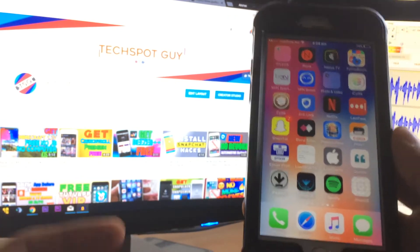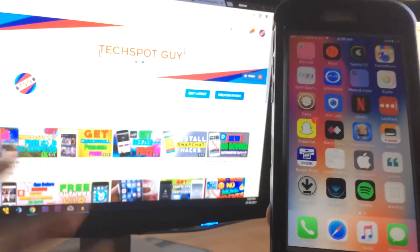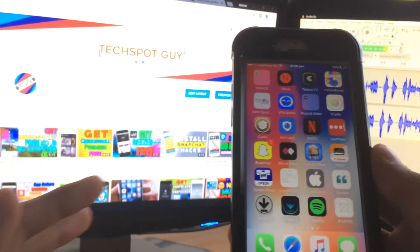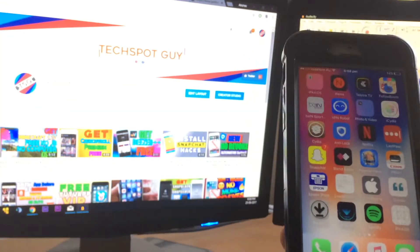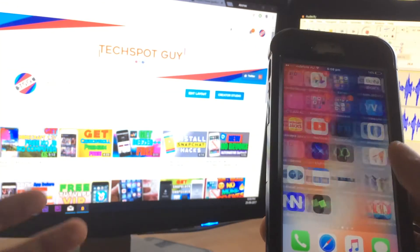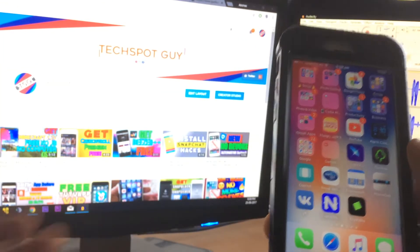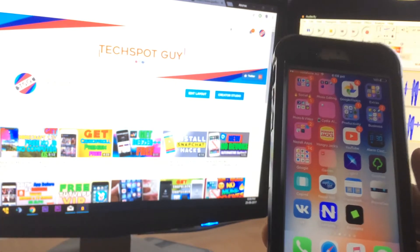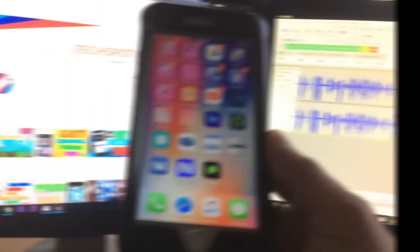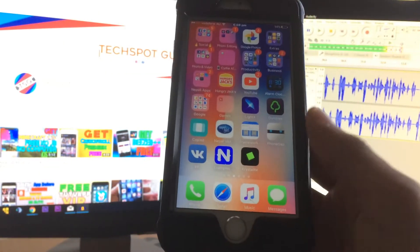...get most of the paid games or paid apps for free from your App Store without any jailbreak and without any computer. So I'm going to teach you how you can get it from a premium Apple ID. So let's get started.